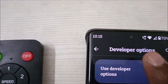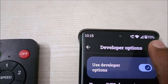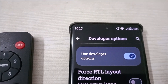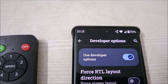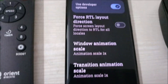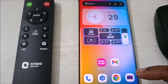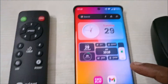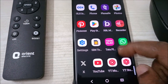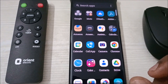Whatever the value is, you need to decrease it. As soon as you decrease it, you can see the status bar has increased in size. Now you can check the battery, signal strength, and time display — everything has changed.